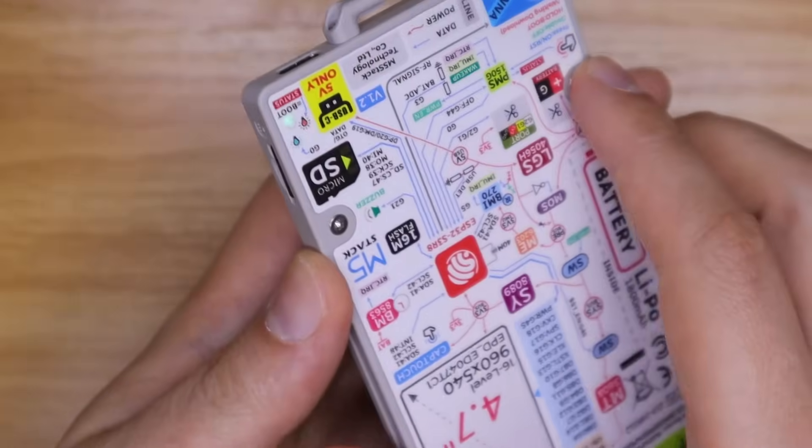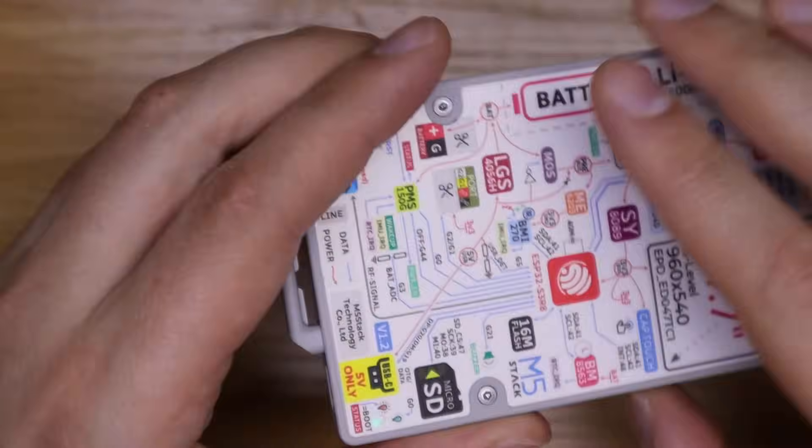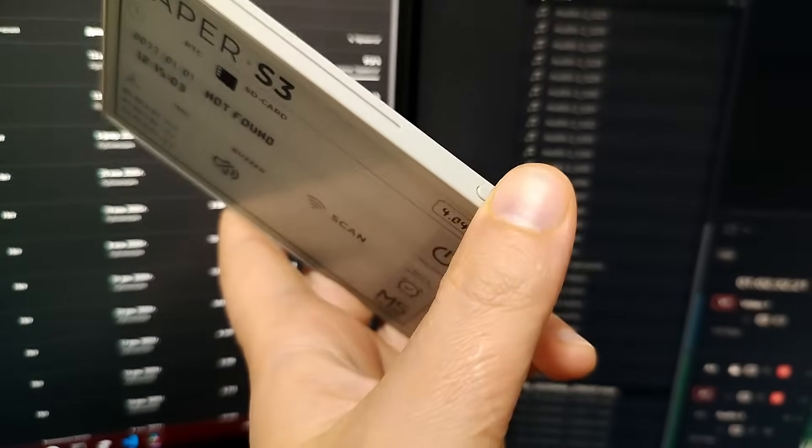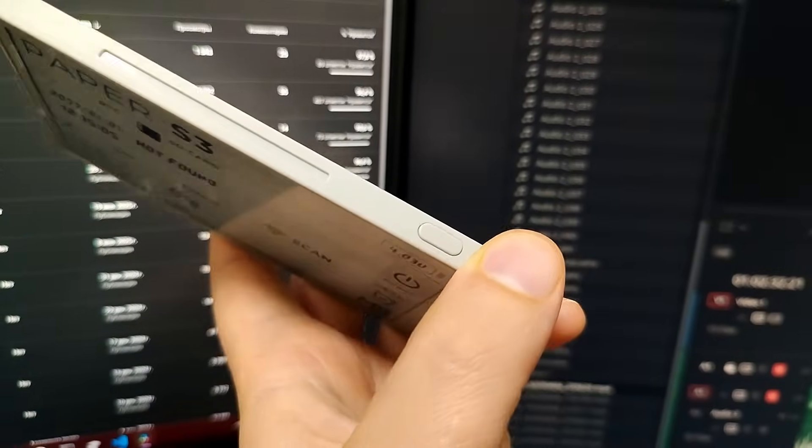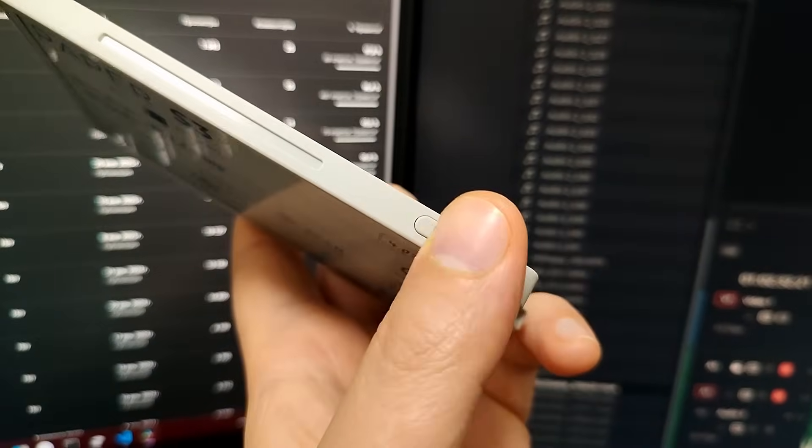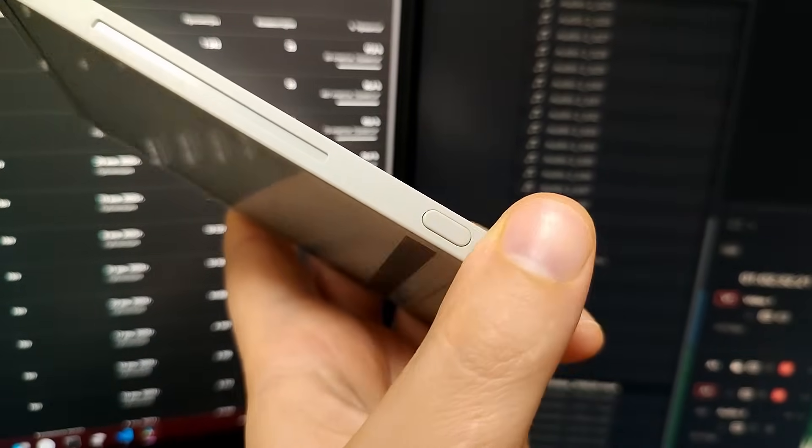On the opposite side there is a single button. It's used for power, reset and entering boot mode.